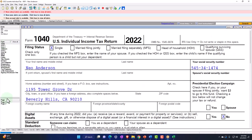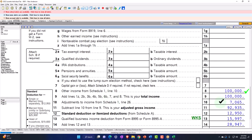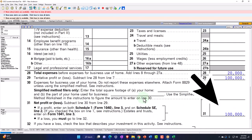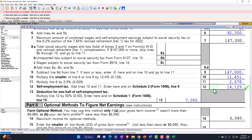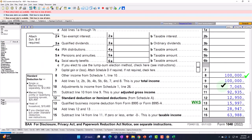That flows into the Form 1040, page number 2. We get half of that as a deduction on page 1 of the Form 1040. Just to note that flow-through: it goes from the Schedule C — the $100,000 flows into the Schedule SE, calculates the self-employment tax for Social Security and Medicare. Half of that, $7,065 in this case, flows into Schedule 1, page number 2, which flows into the Form 1040.